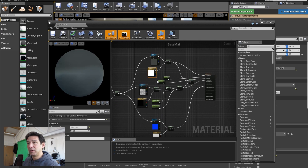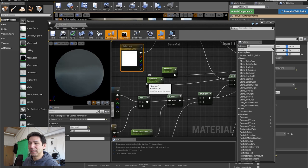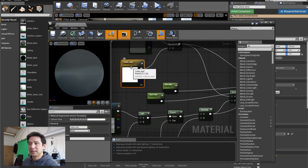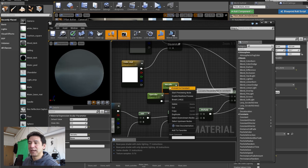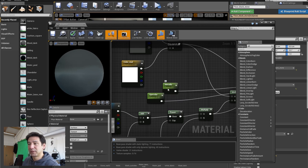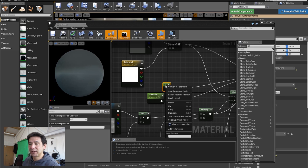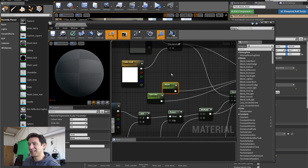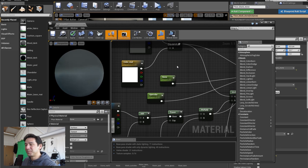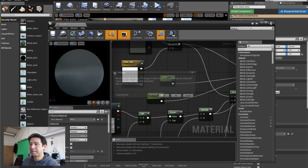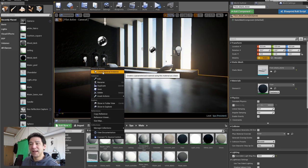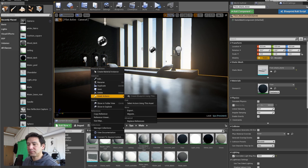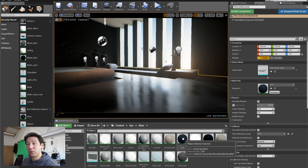Instead, I've created a material called 'Base Material'. All the color values and constants I've changed into parameters — I right-clicked and chose 'Convert to Parameter'. Then I right-click and choose 'Create Material Instance', and that becomes my floor material. You can see it here: 'Floor Material Instance'.